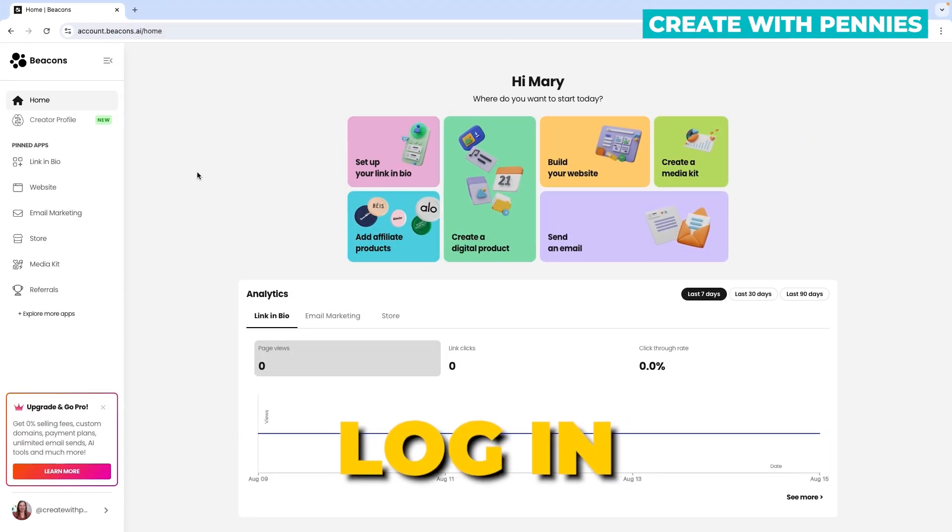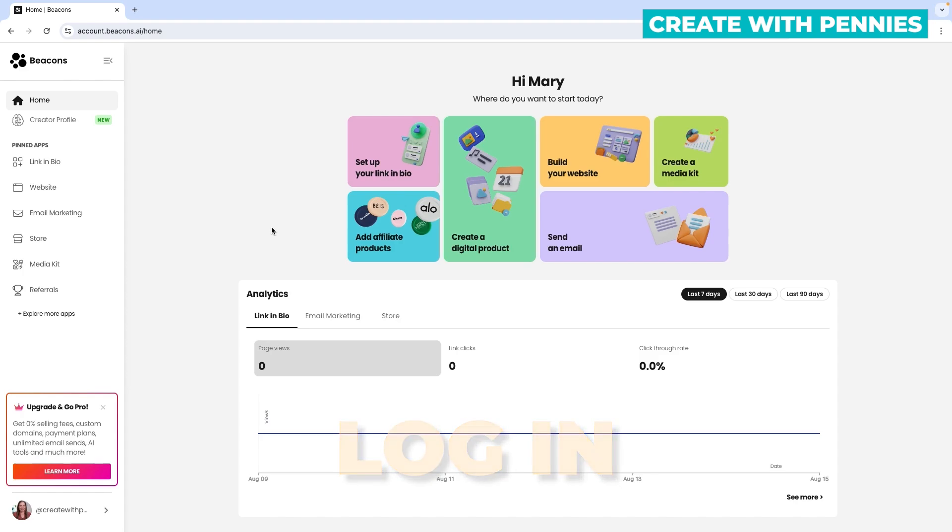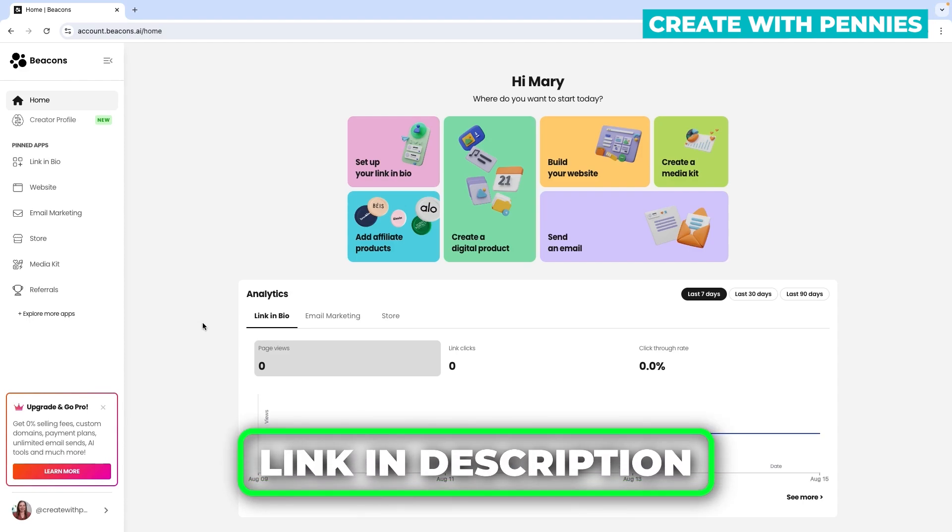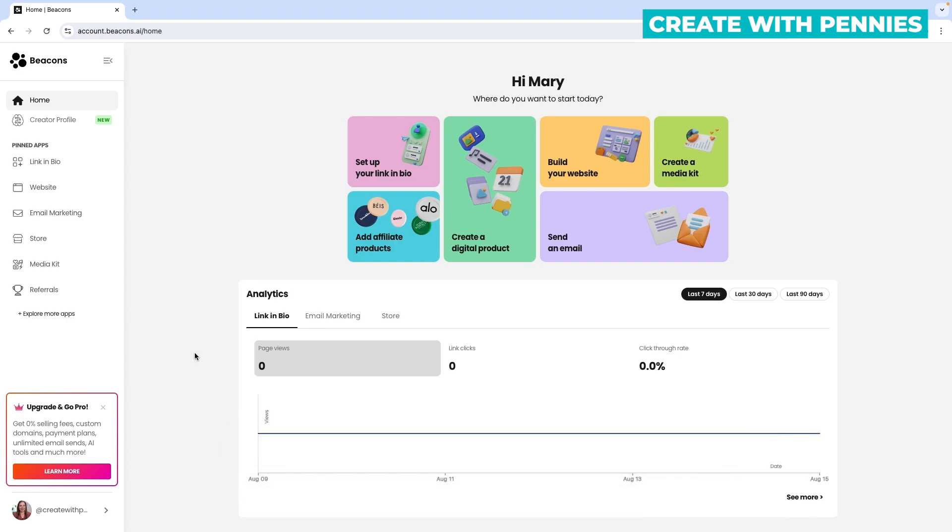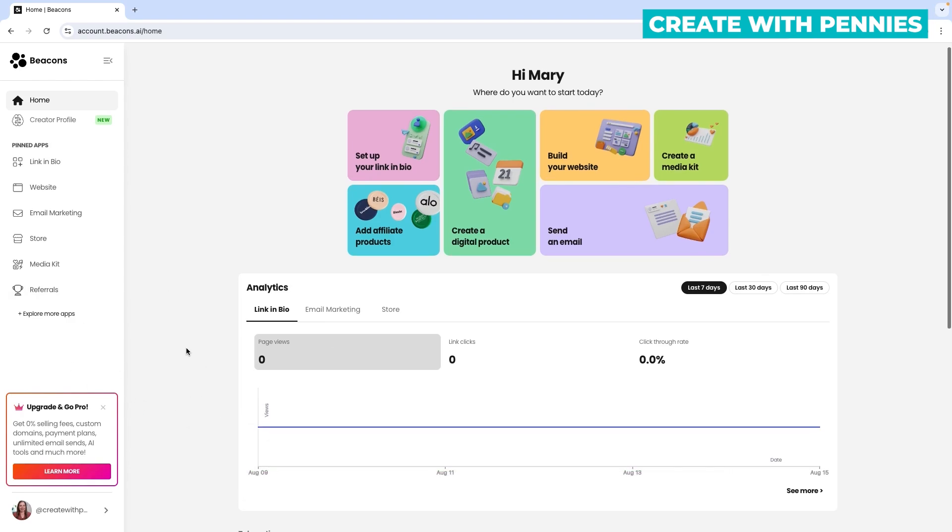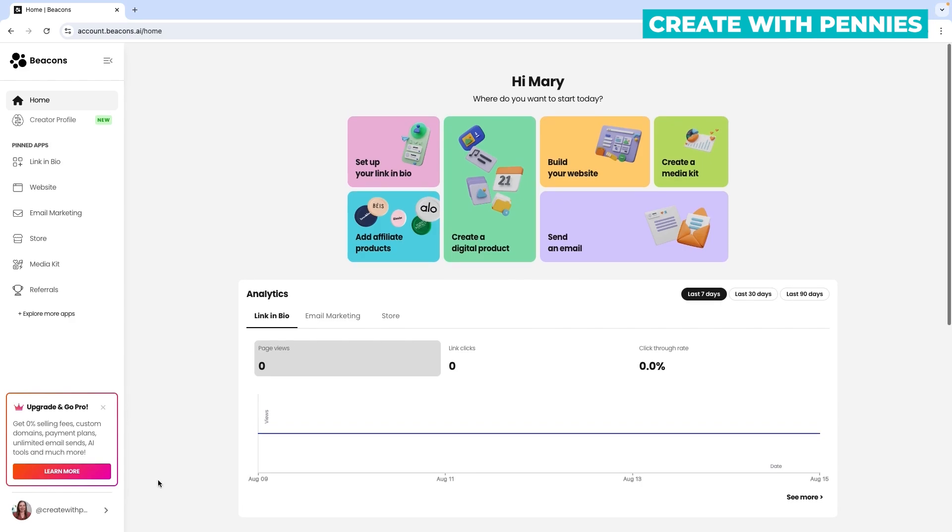First, log into your Beacons.ai account. If you don't have one, it's a great tool—it's free with affordable paid options. There's a link in my description box along with a video showing you how to sign up. Once you're signed up, log into your Beacons.ai account.